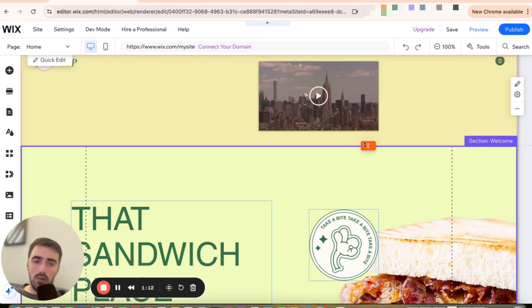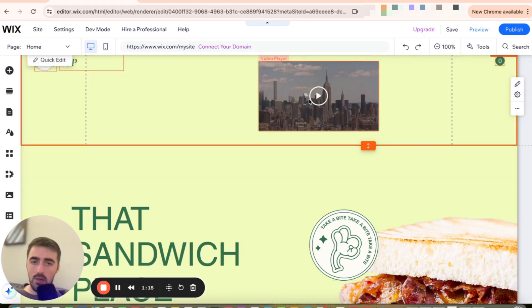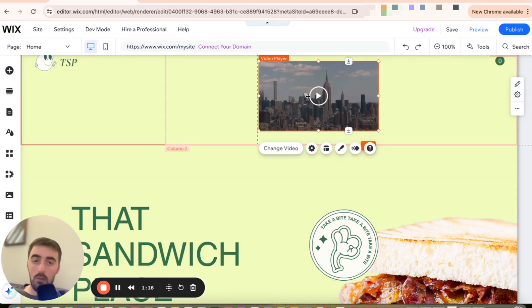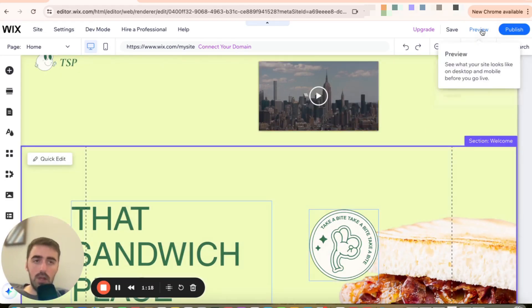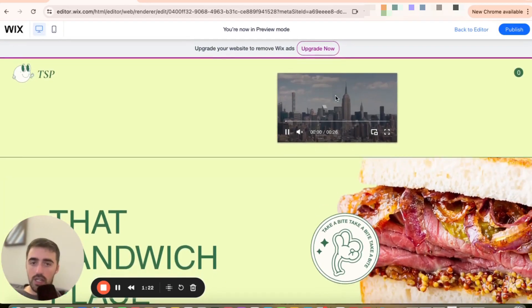Now, of course, you can readjust the header and make it smaller if you need to, depending on how big the video is. But yeah, let's preview the website and see what it looks like once I've done these changes.